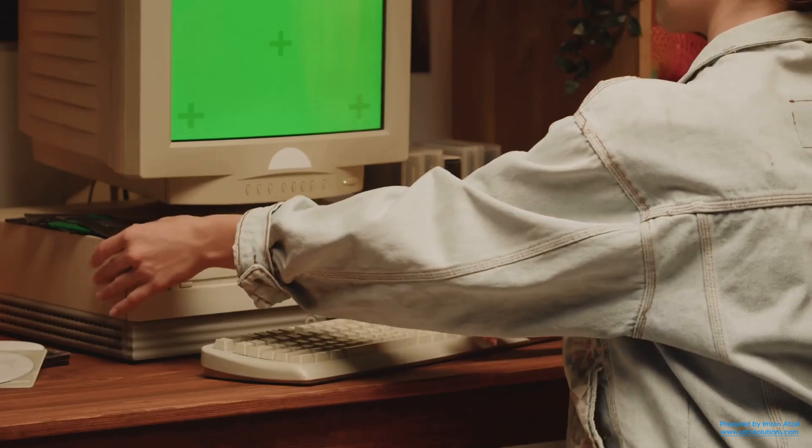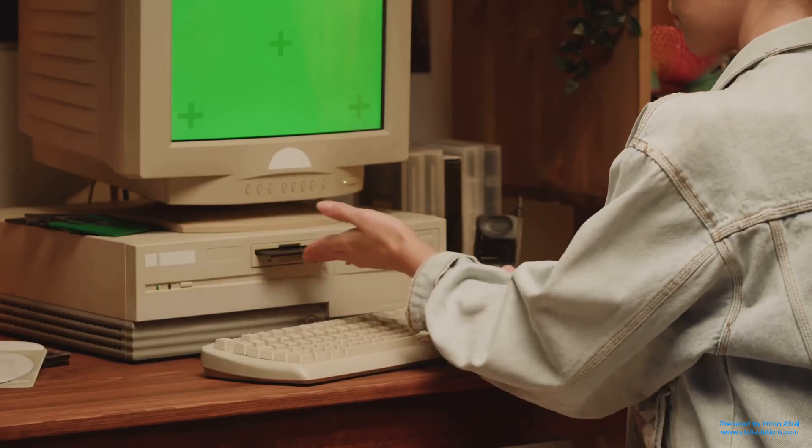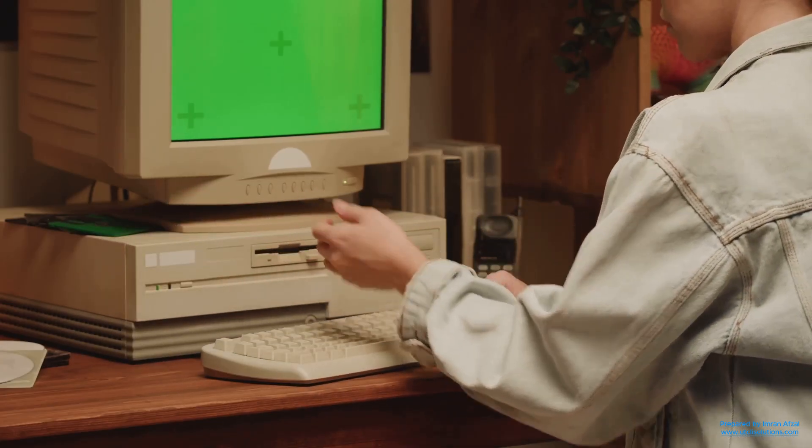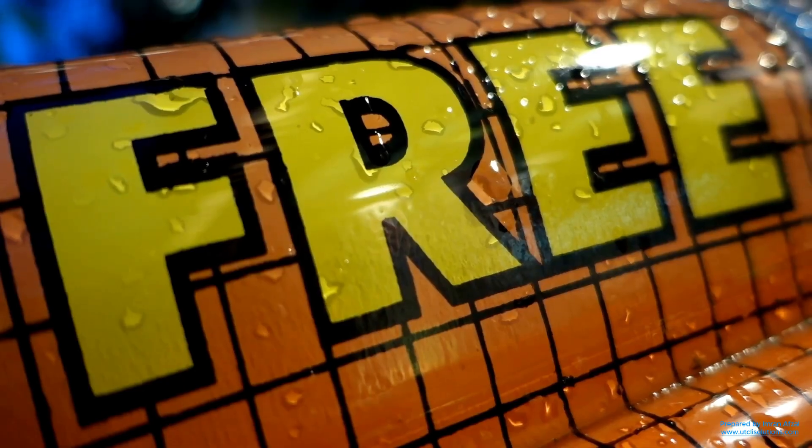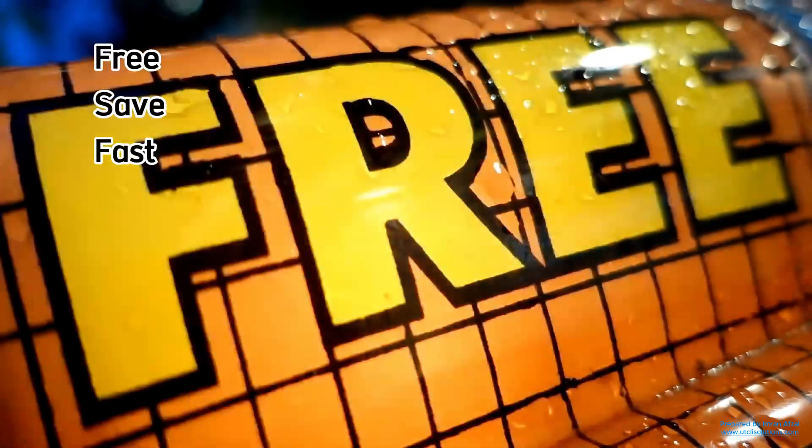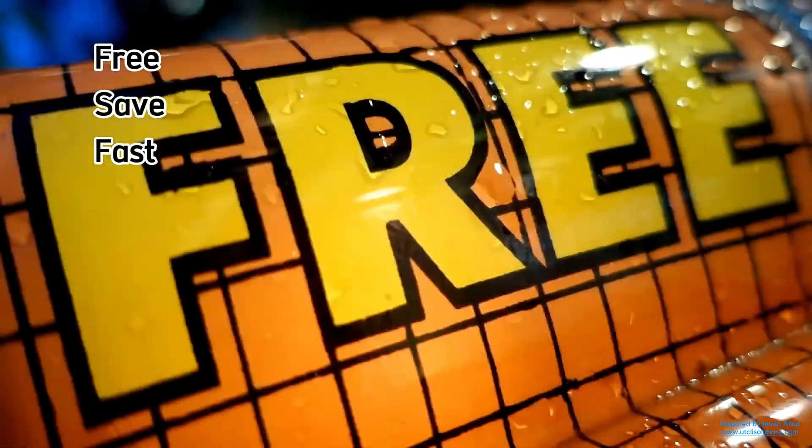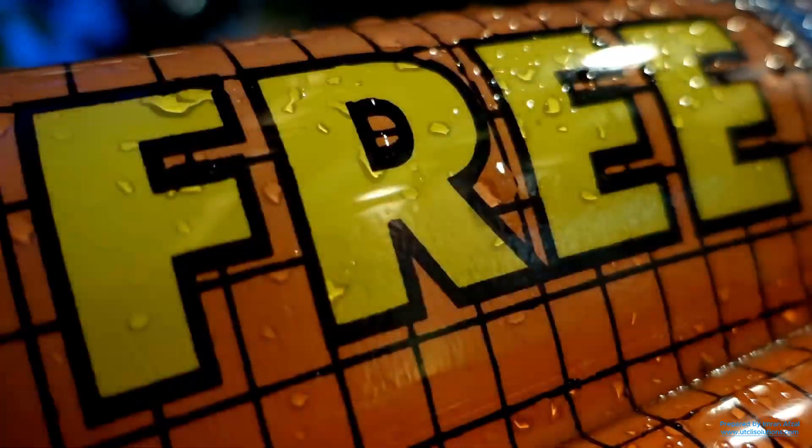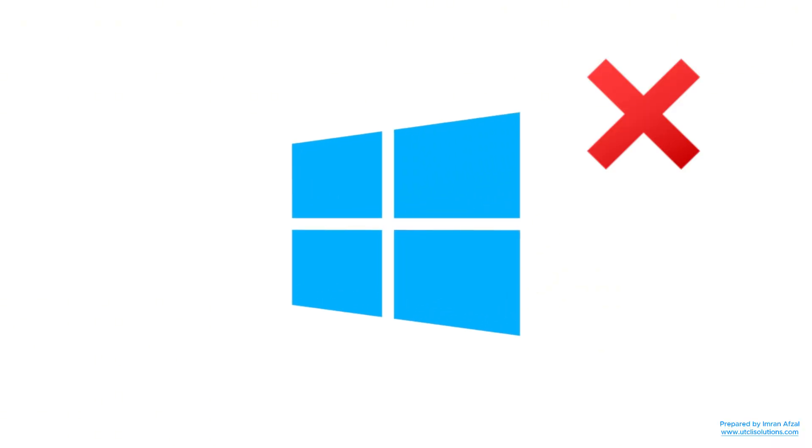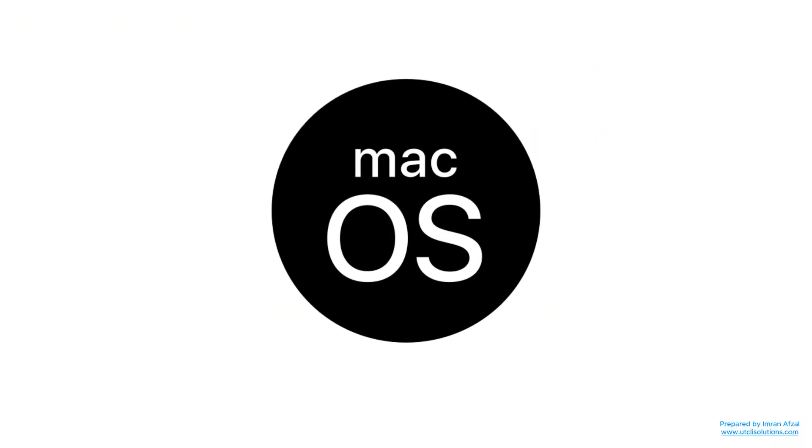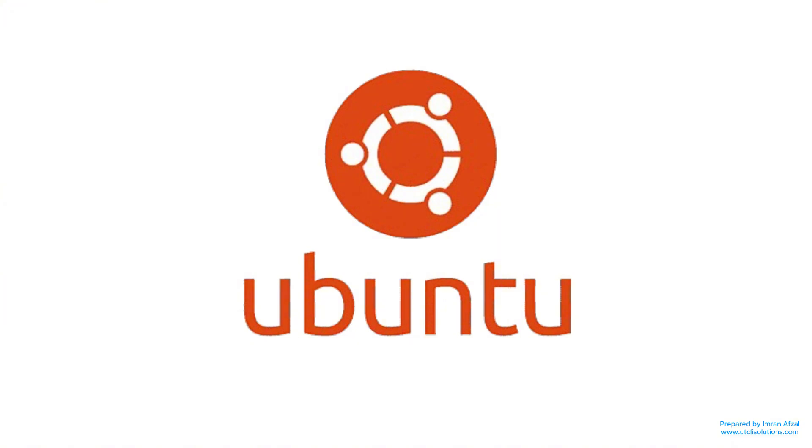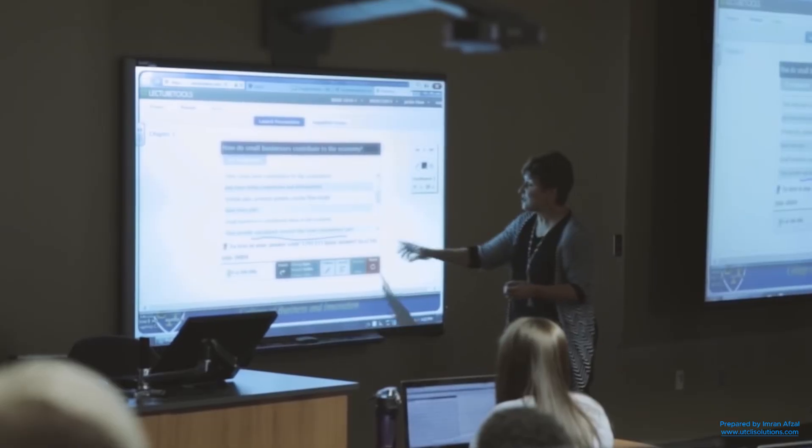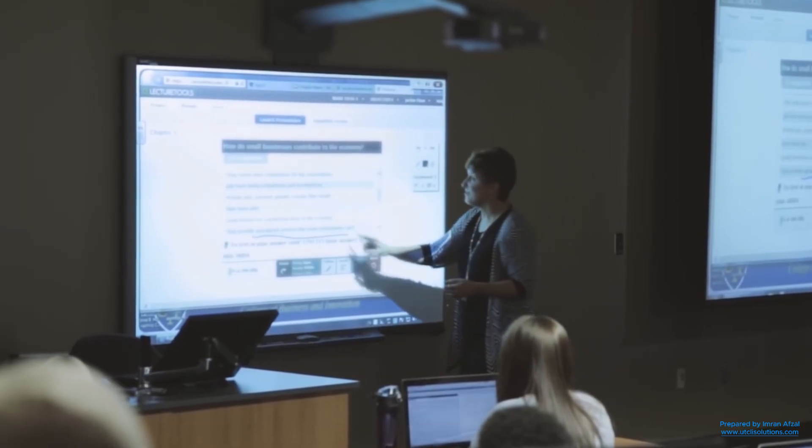Have you ever felt annoyed with your slow or expensive operating system? Maybe your computer feels outdated or you're tired of paying for upgrades and antivirus software. What if I told you there's a free, safe, and fast option that millions of people already use, and it's not Windows or Mac OS. That's right, it's called Ubuntu, and today we're going to break it down in the easiest way possible.